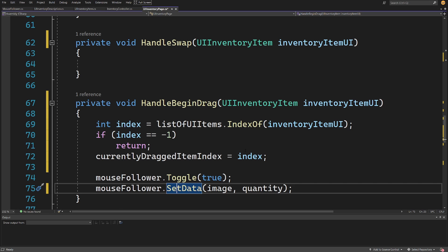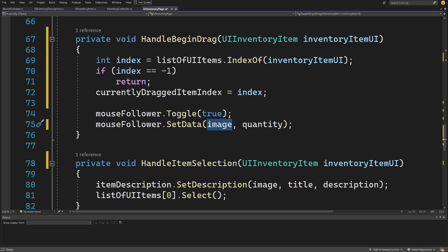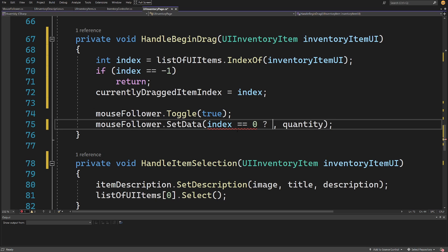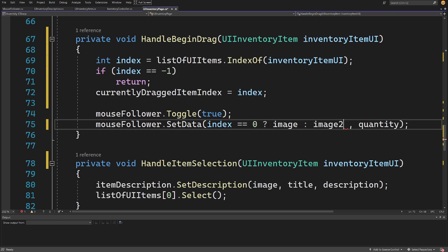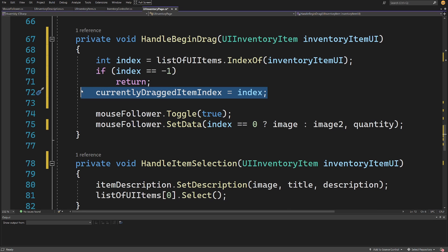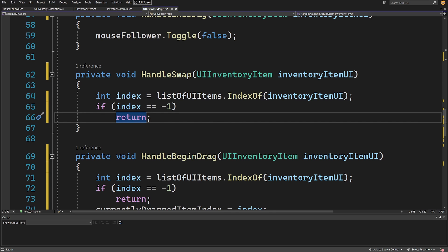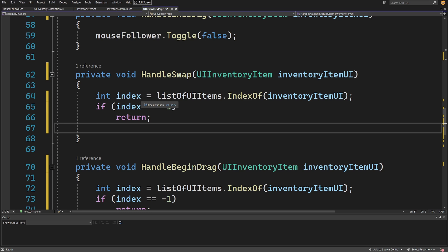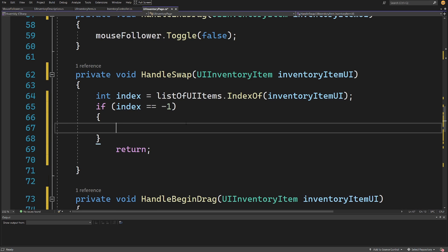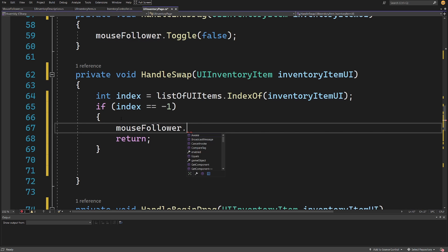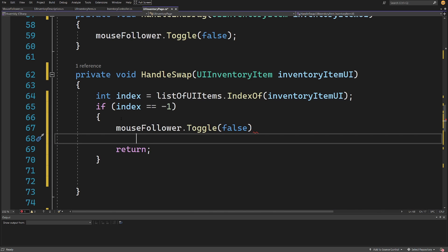This way we can access our inventory model and get the reference to the item at this index. Right now we are filling data using default data, but we want to change the image depending on the index - so we use a ternary operator: if index equals zero return image one, else return image two. Now we are correctly setting the data of the mouse follower. In handle swap we do the same - get the index of the dropped-on UI inventory item, and if this index is not on our list, we toggle the mouse follower to false and reset currentlyDraggedItemIndex to minus one.